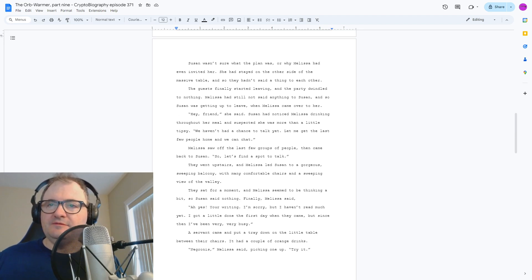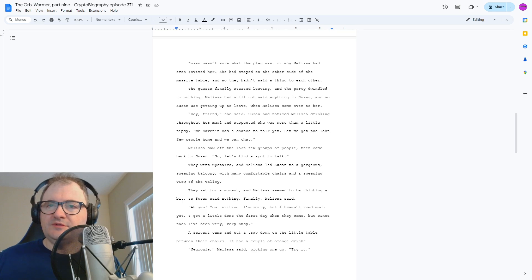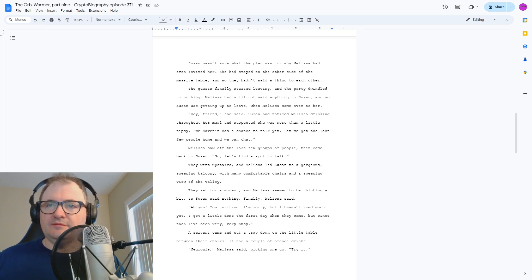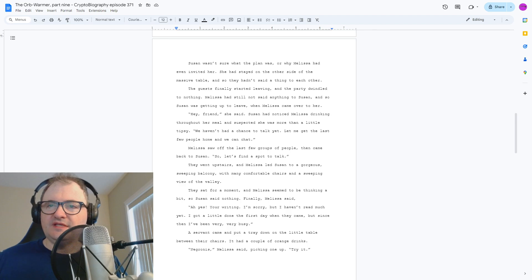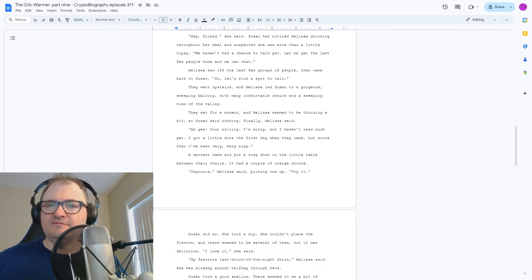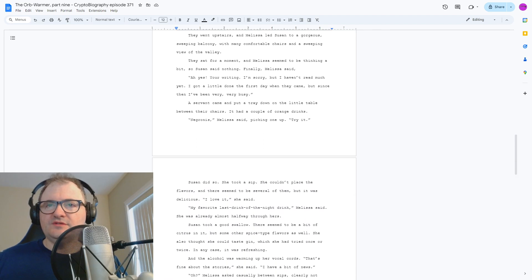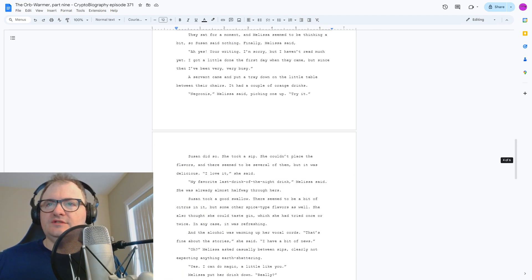A servant came and put a tray down on the little table between their chairs. It had a couple of orange drinks. Negronis, Melissa said, picking one up. Try it. Susan did so. She took a sip.